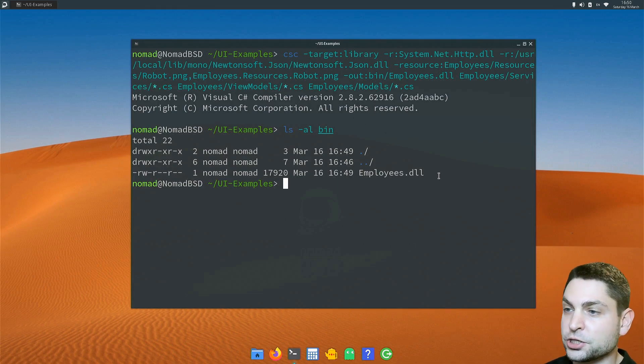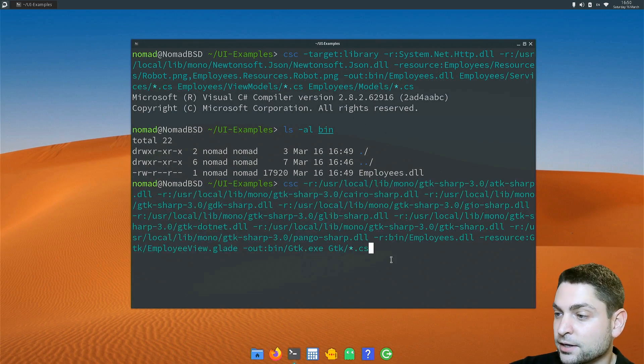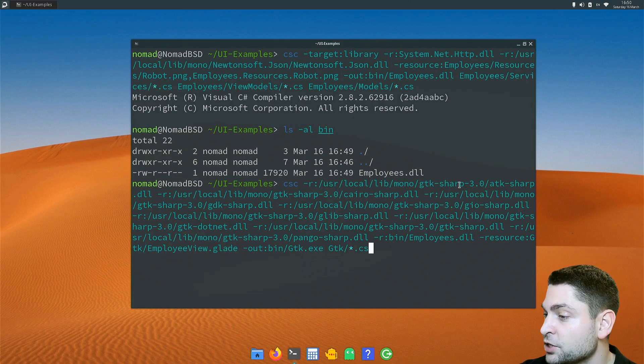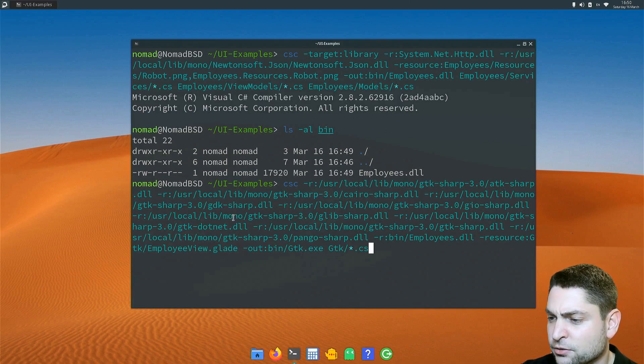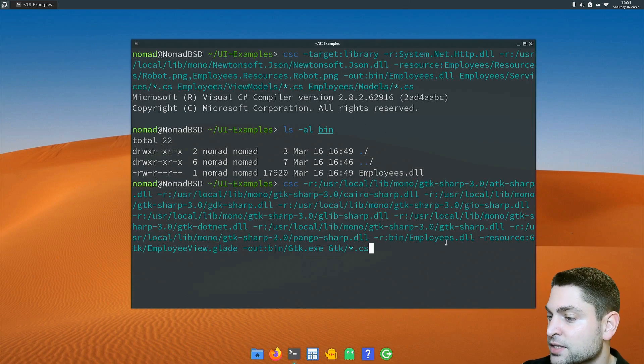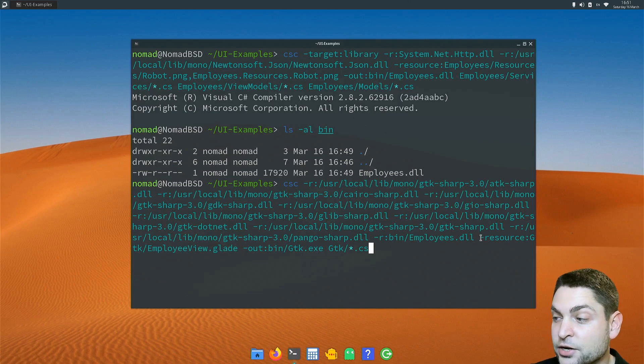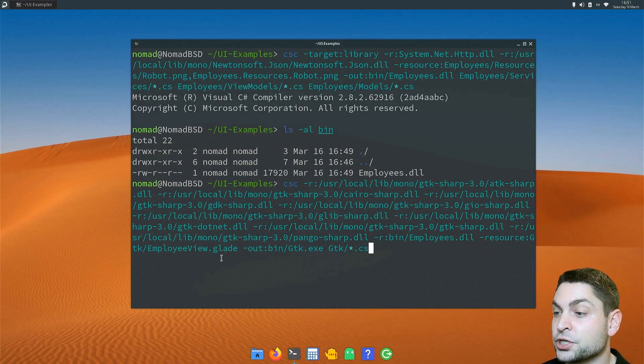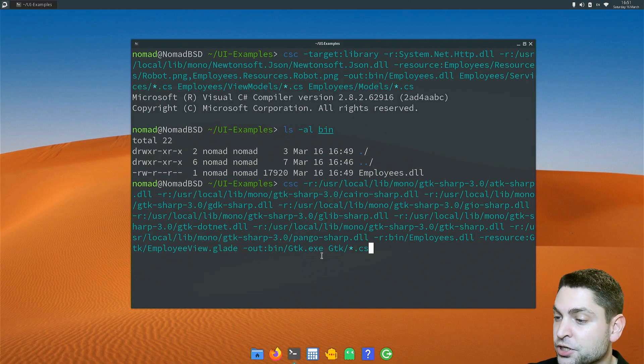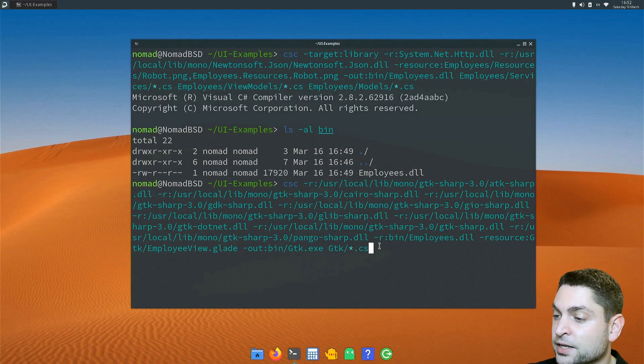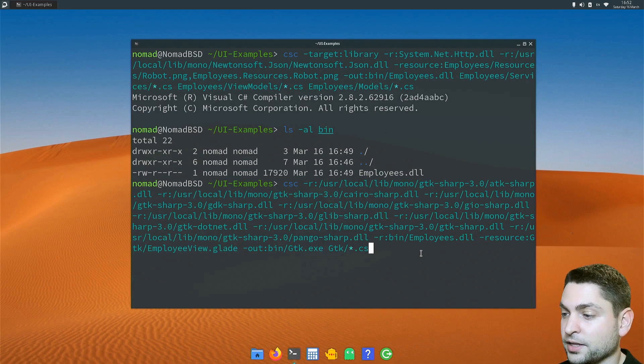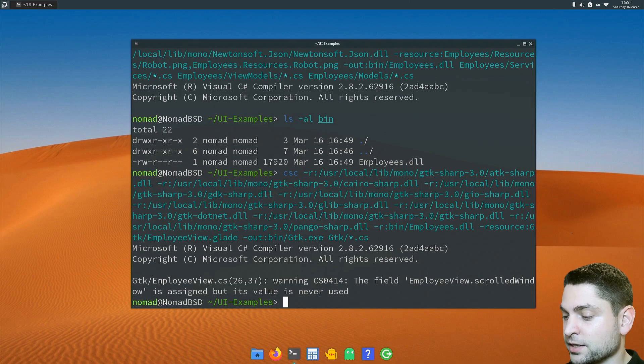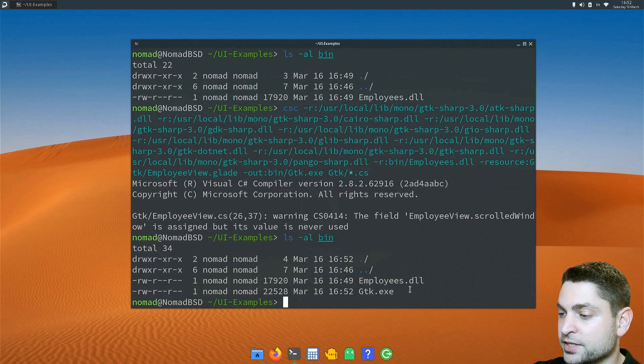Now let's build the GTK project. This is the command. As references, I'm adding all the GTK sharp DLLs, which are like six or seven of those. I'm also adding the previously built employees.dll, which is this one right here. As a resource file, I'm adding the glade file, and this is necessary for the GTK GUI. The output should be bin slash GTK, and I'm giving it all the CS files inside the project. Let's build it. Perfect. Let's see the output.